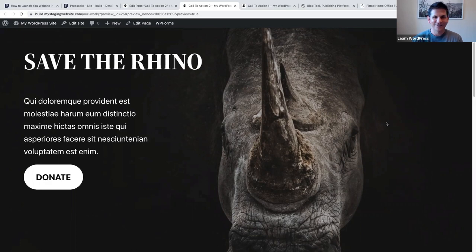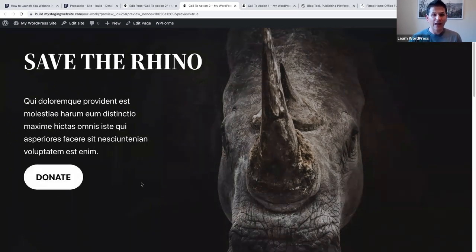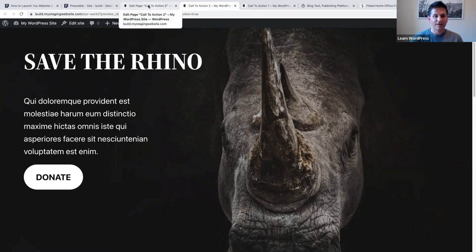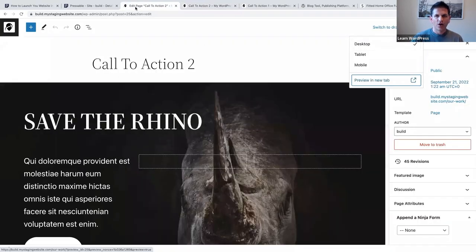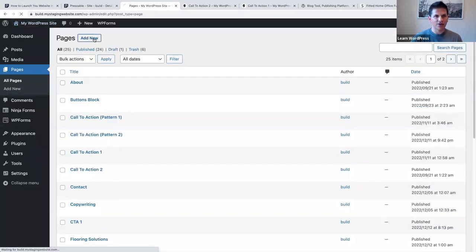I'm originally from South Africa so we've got a lot of wildlife parks there and rhinos are very dear to me. I decided to create this one because rhinos need a lot of support - this is a good example where you're actually asking people to donate to a cause. Let me show you how I did this using the cover block.